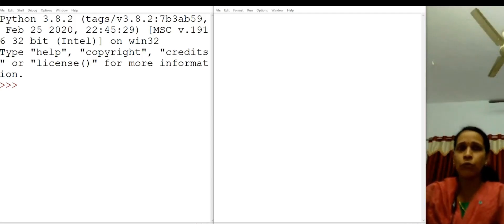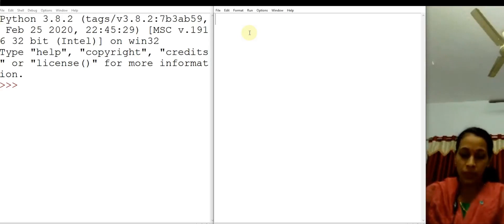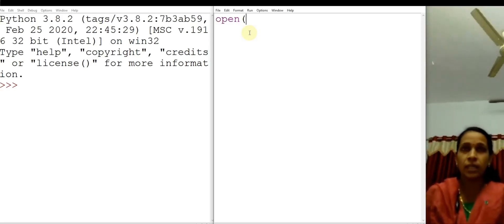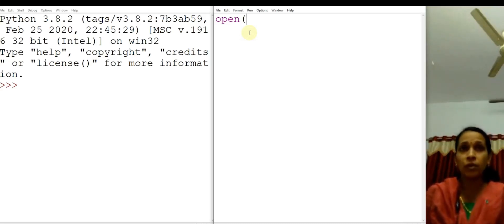Before any manipulation you are performing, you have to open a file. Now let us see how we can open a file. For opening a file, Python gives you a function called open. This open function has two parameters. The first parameter is always the name of the file which you want to open.